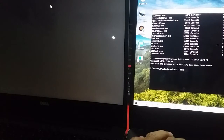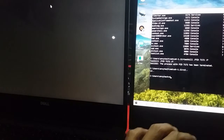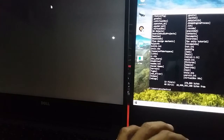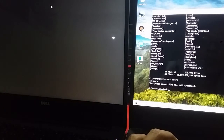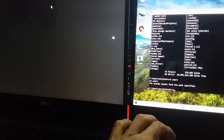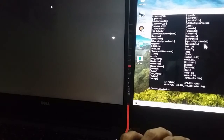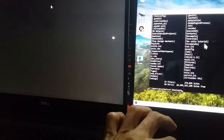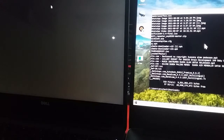Kita juga bisa melihat directory yang ada di komputer target isinya apa saja. Inilah semua directory yang ada di sana. Kita bisa lihat juga dengan CD users. Kita dir dulu, directory. Kita bisa buka misalnya Downloads. CD Downloads. Kita bisa lihat apa yang ada di sana. Inilah data-data yang ada di komputer target.